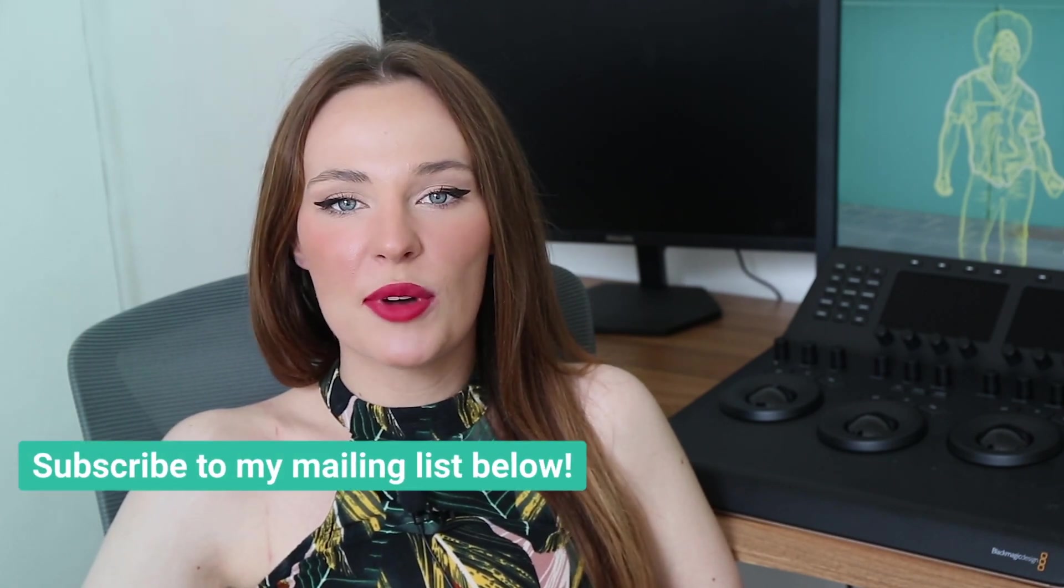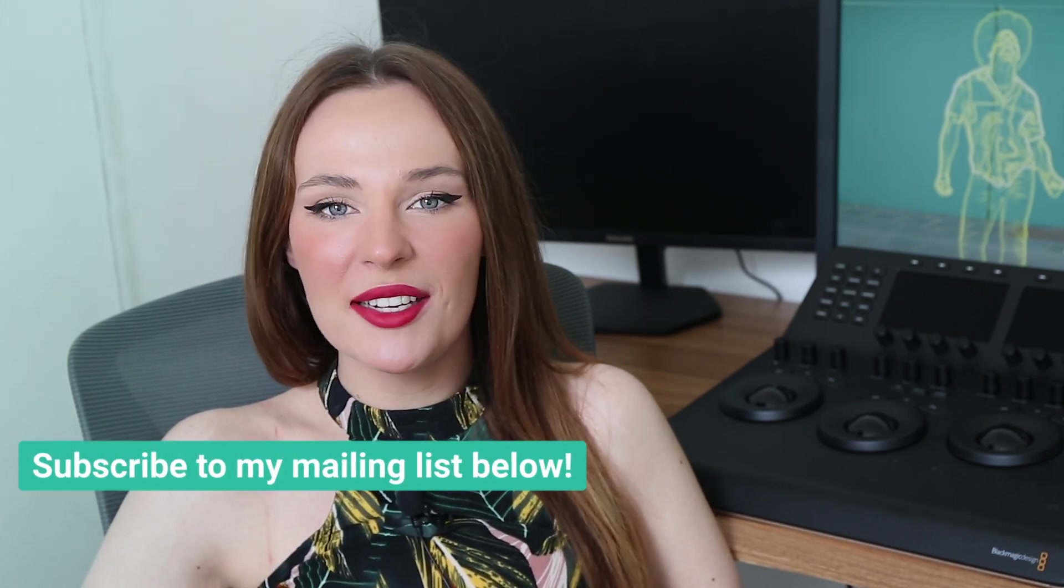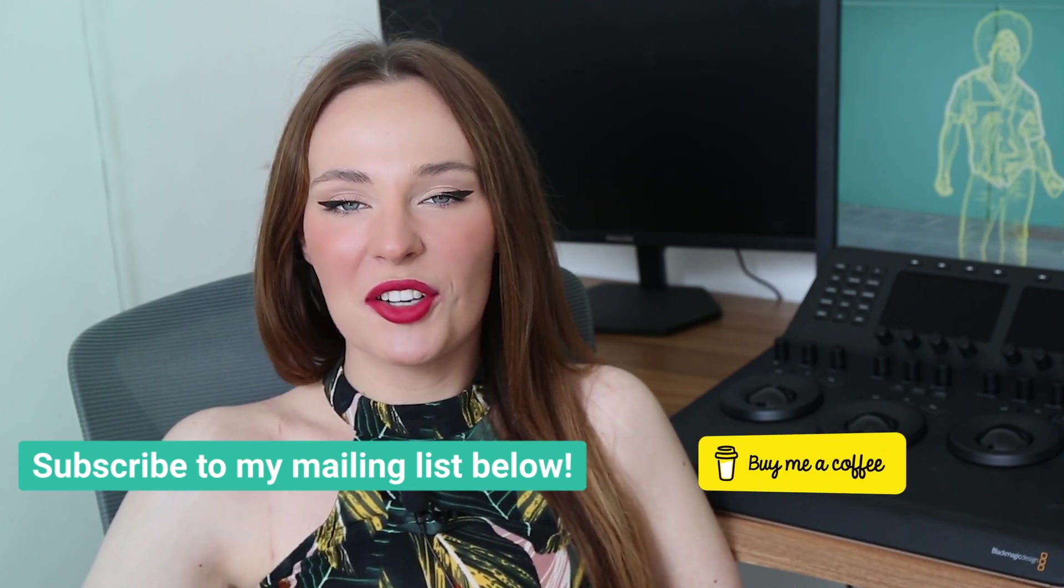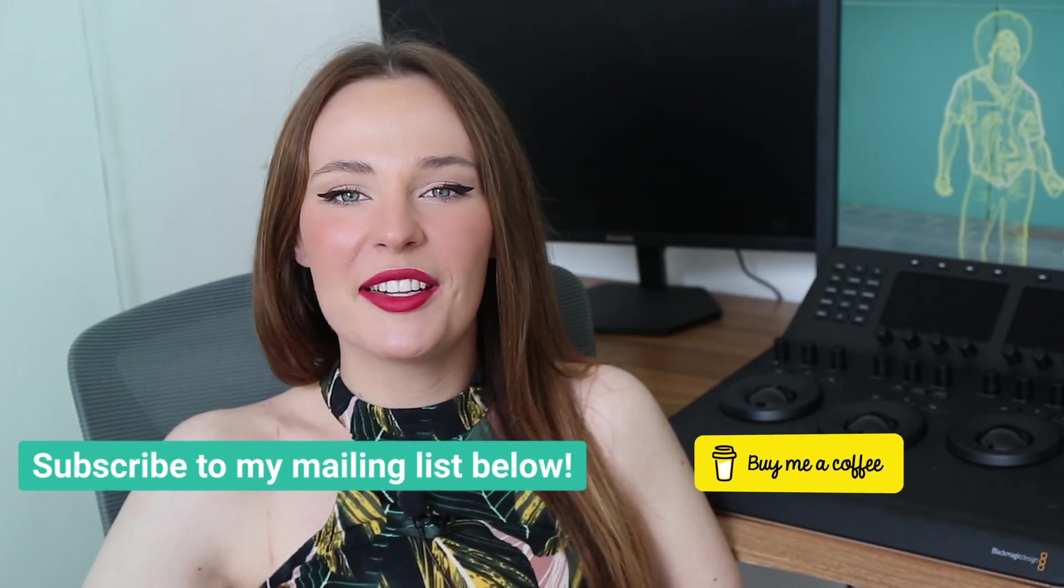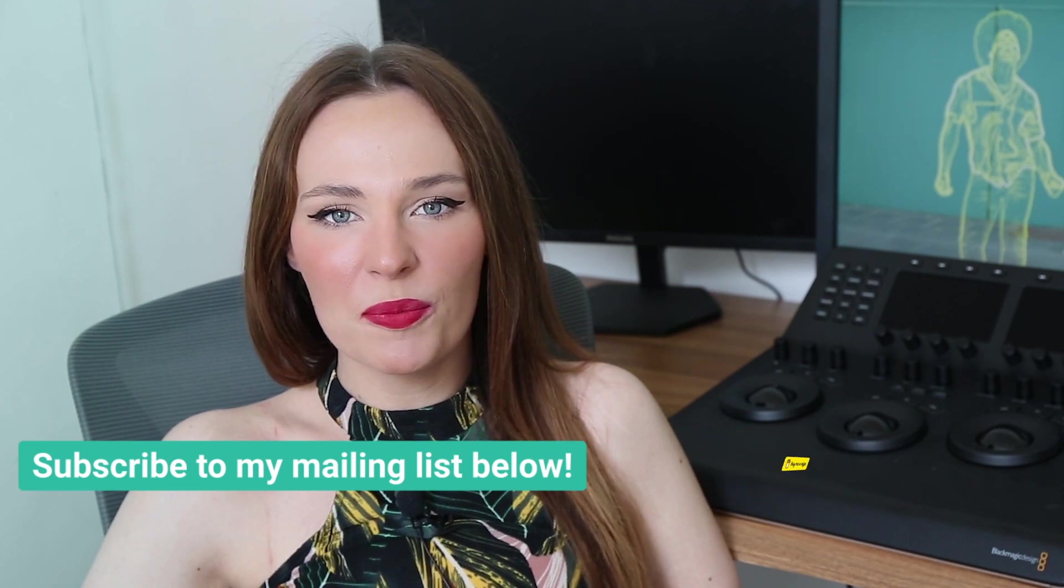And if you like my videos, don't forget to subscribe to my mailing list for the updates, and please consider supporting me on BuyMeACoffee. You can find links to it below this video.